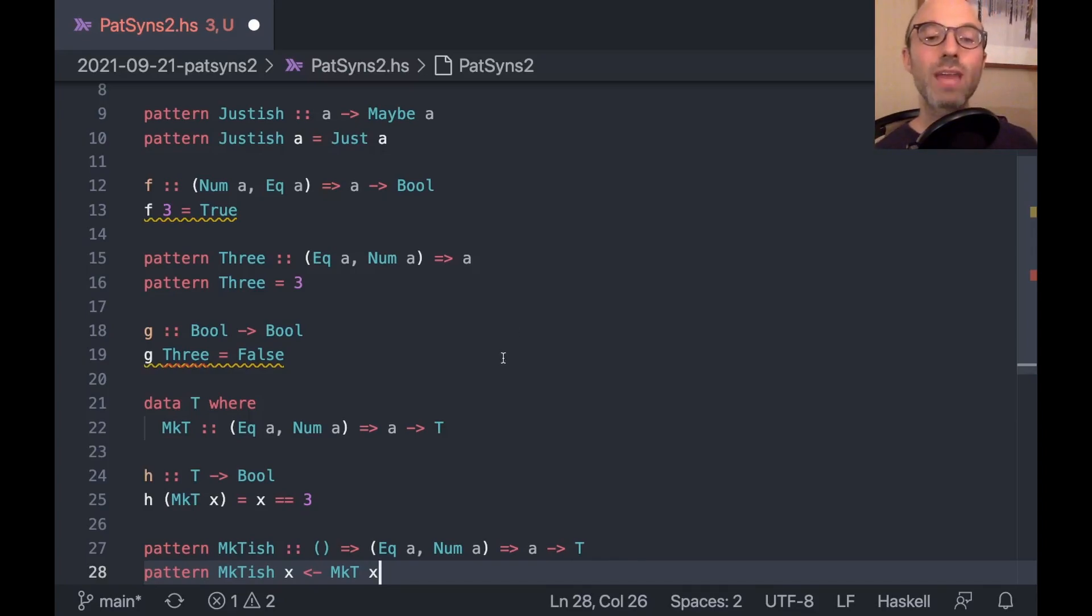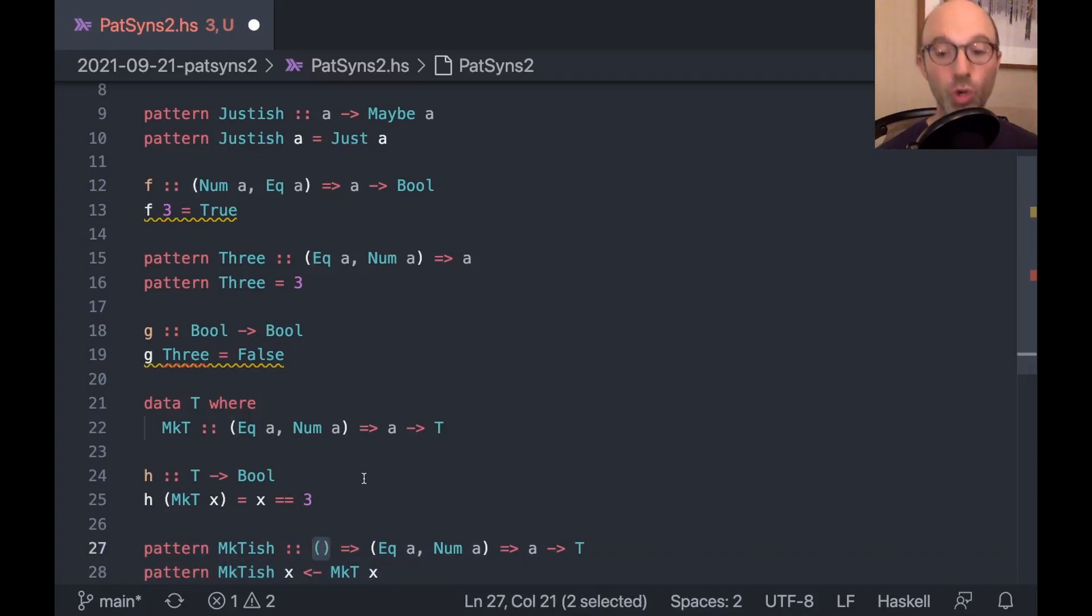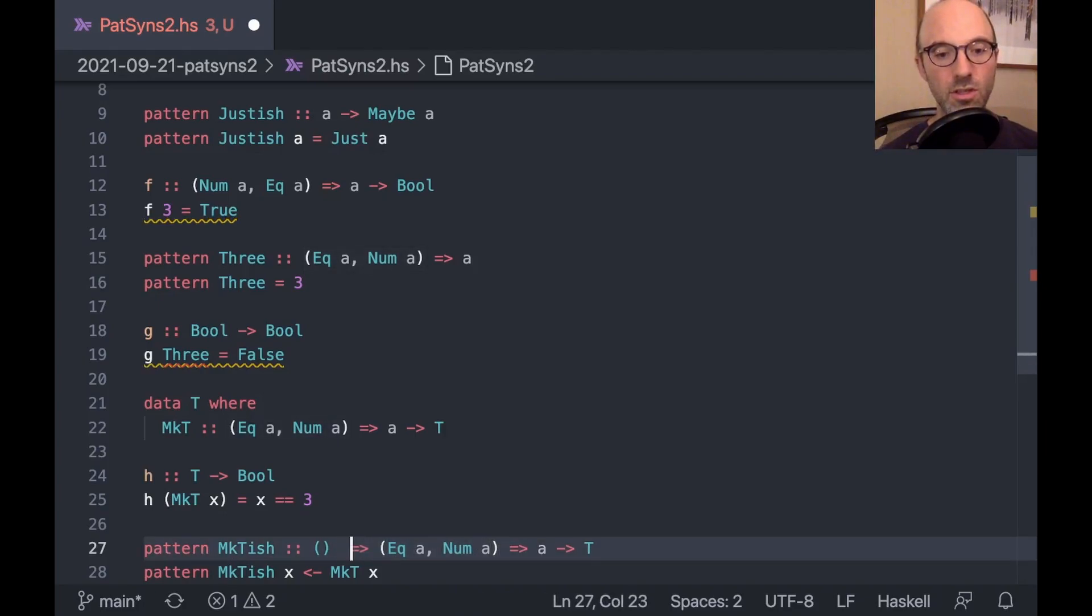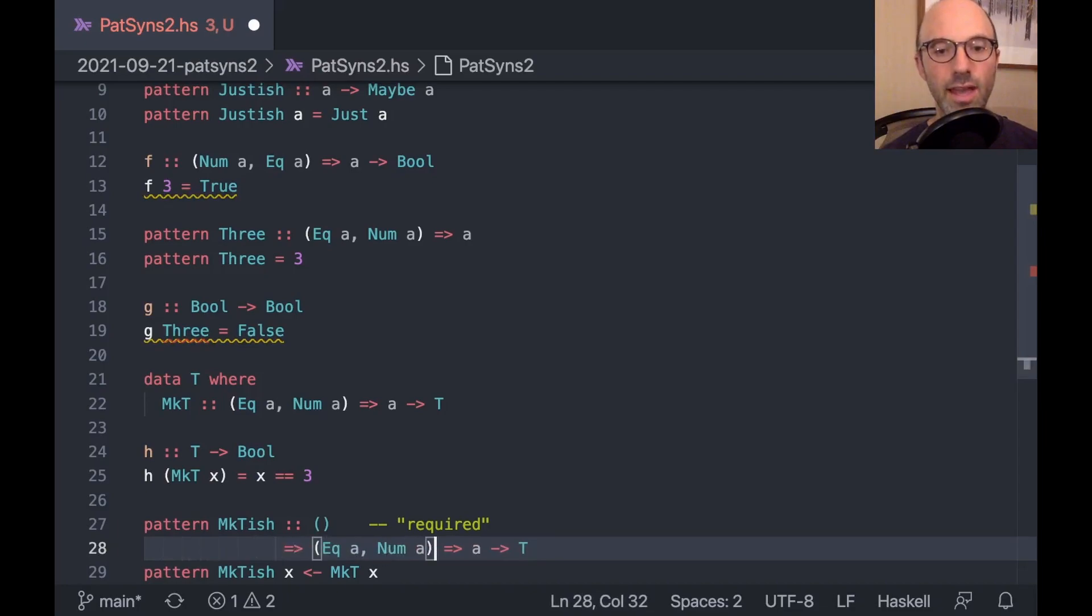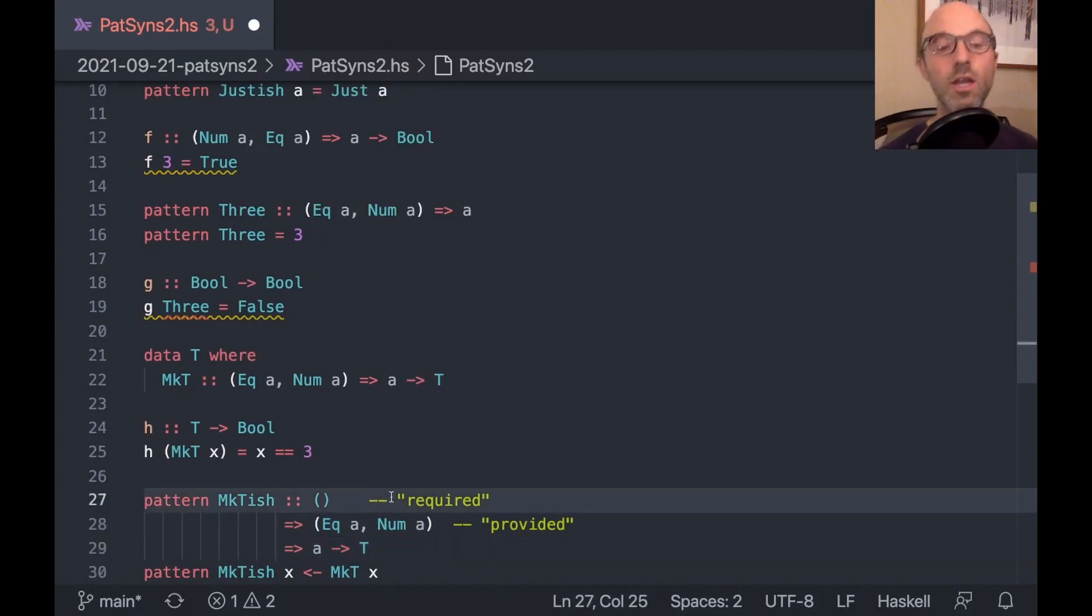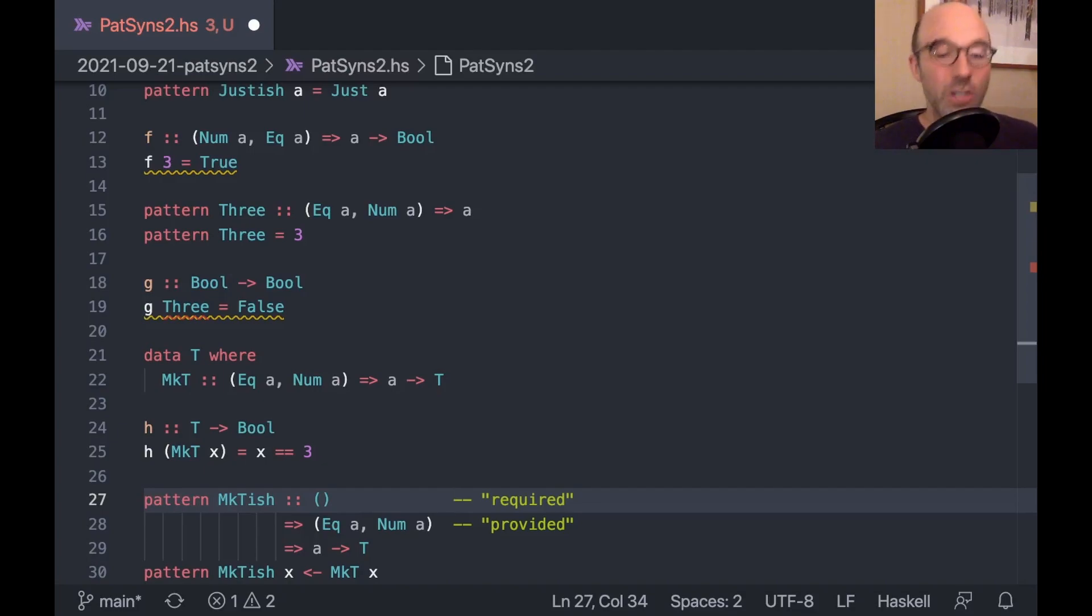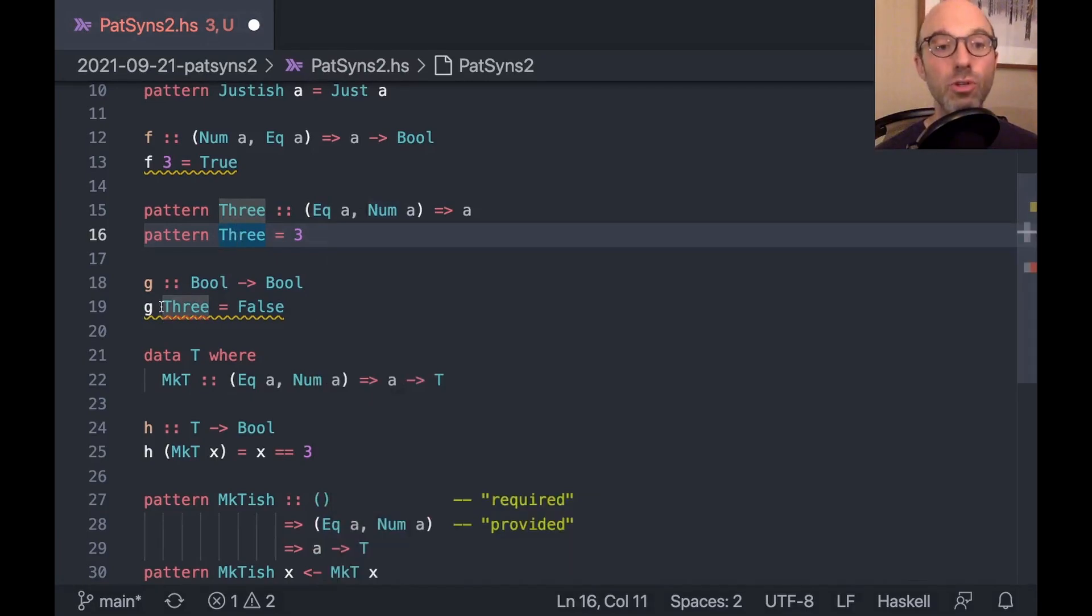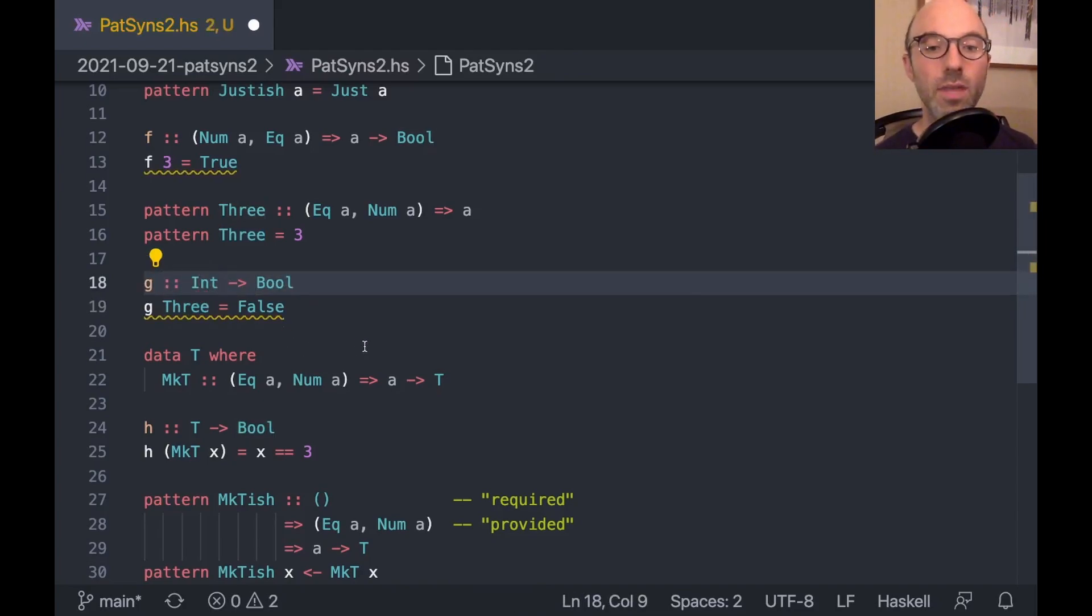So now let's try to take this mct pattern and turn it into a pattern synonym. So we'll call this mct-ish. And I'm going to say mct-ish of x is mct of x. Now we get a very bizarre type. And it's the correct type here. So let's walk through this a moment. The idea here is that this mct-ish is quite different than my pattern 3. And that's because 3 requires from outside that eek a and num a hold.